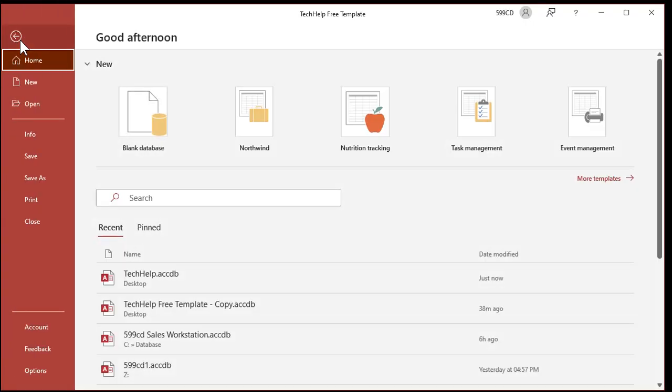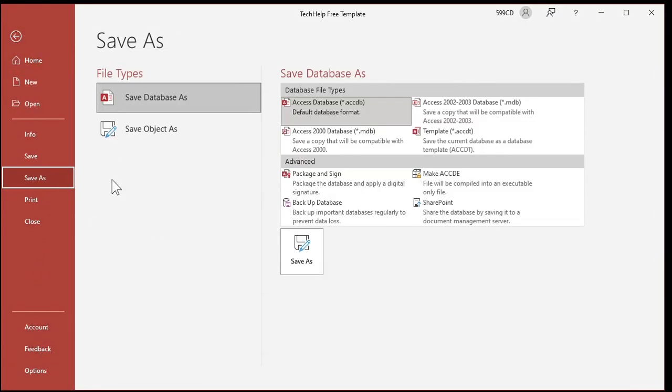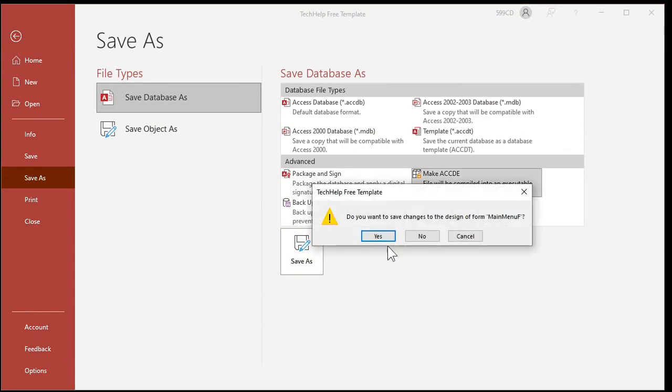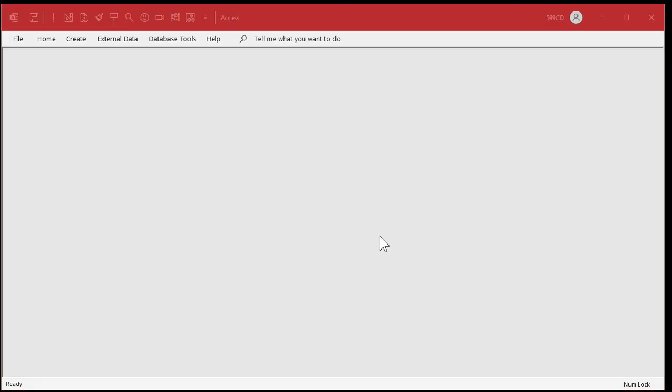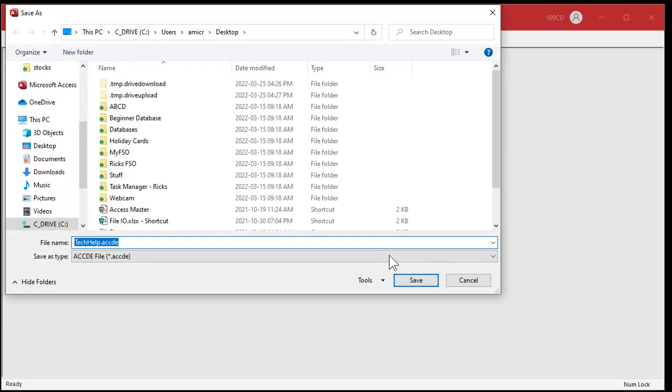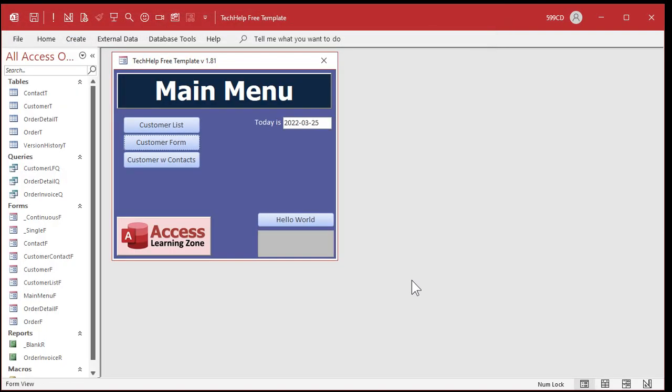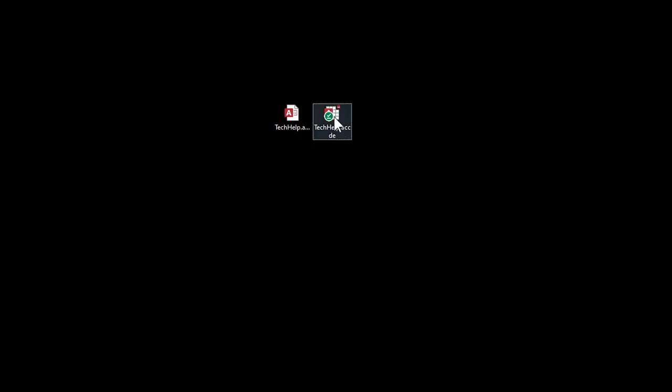Now, I should be able to go file, save as, make an ACCDE file. Save changes. Yeah, sure. Okay. And then, come on, come to Papa. Okay. Looks like it made it. And yes, I do see it on my desktop. It's right there next door. Okay.